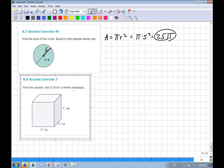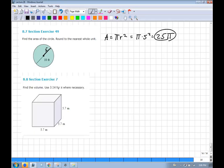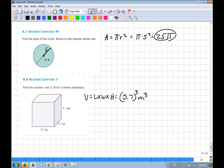This volume problem doesn't need π at all. The volume is length times width times height. Since all units are the same, you get meters cubed. You just plug it in your calculator — π is used for things that are circular.